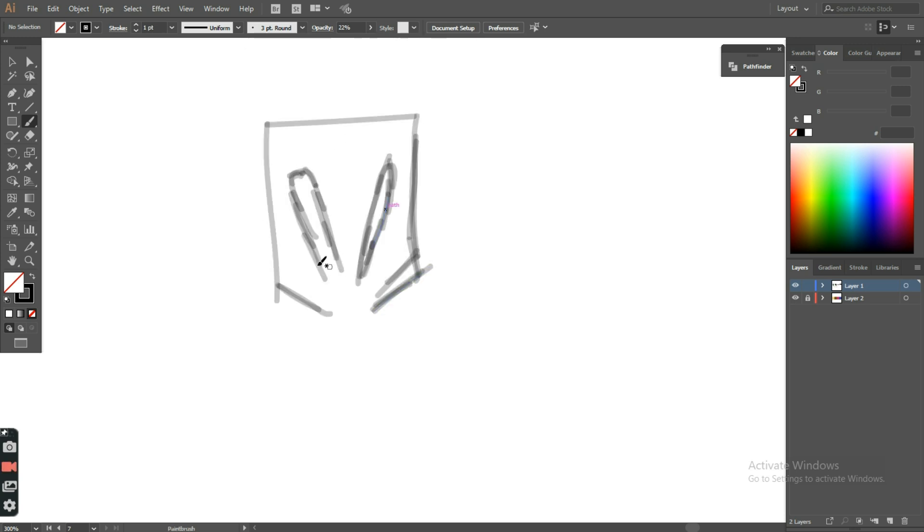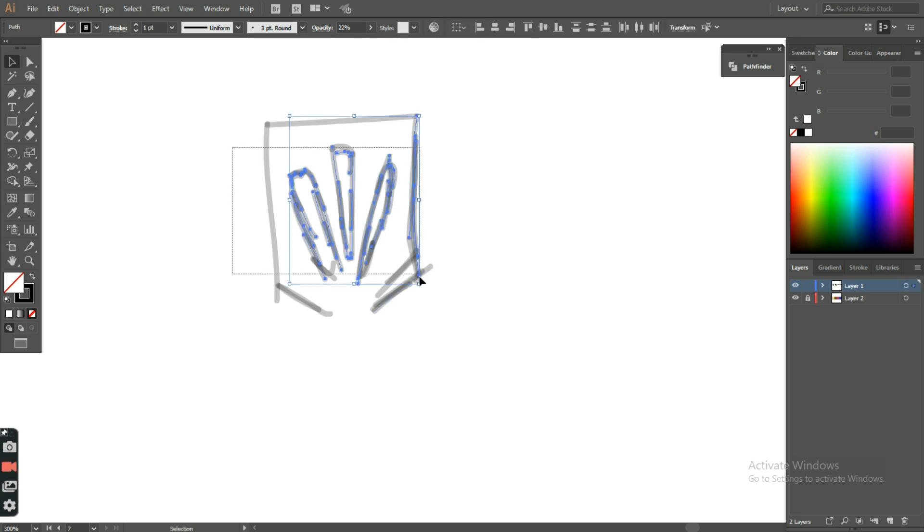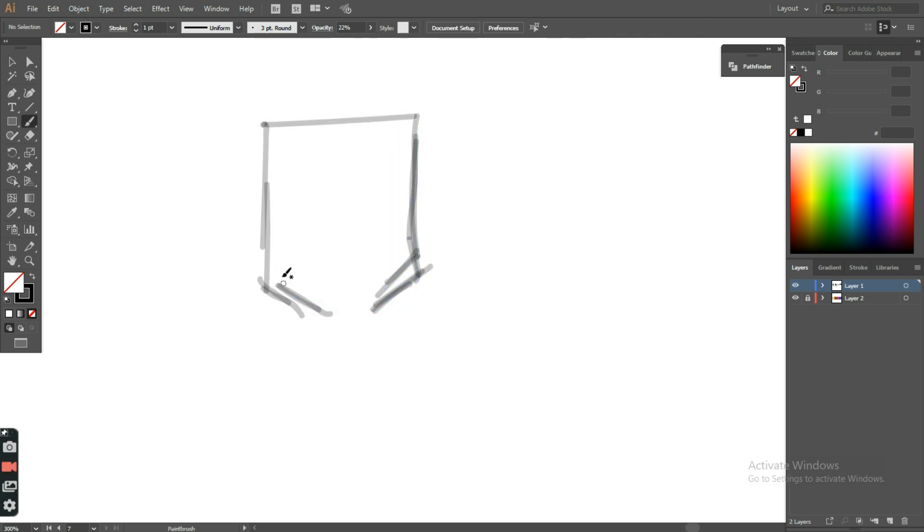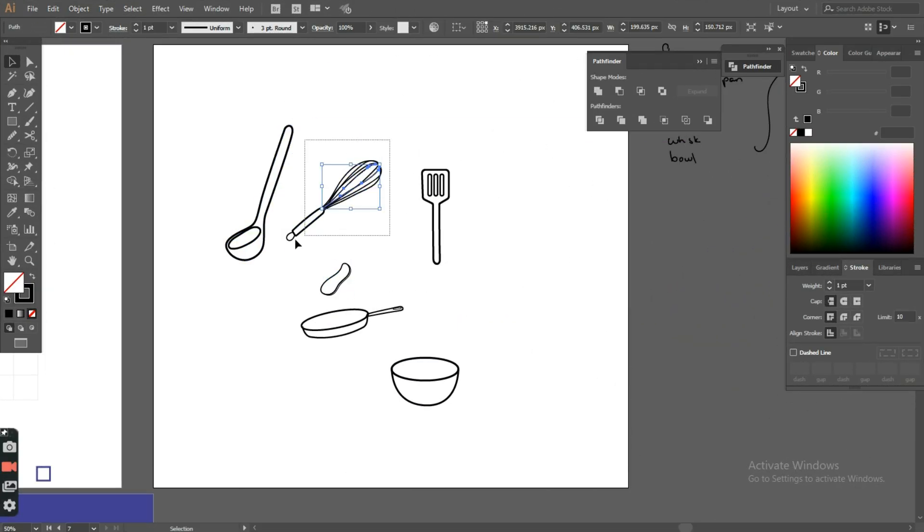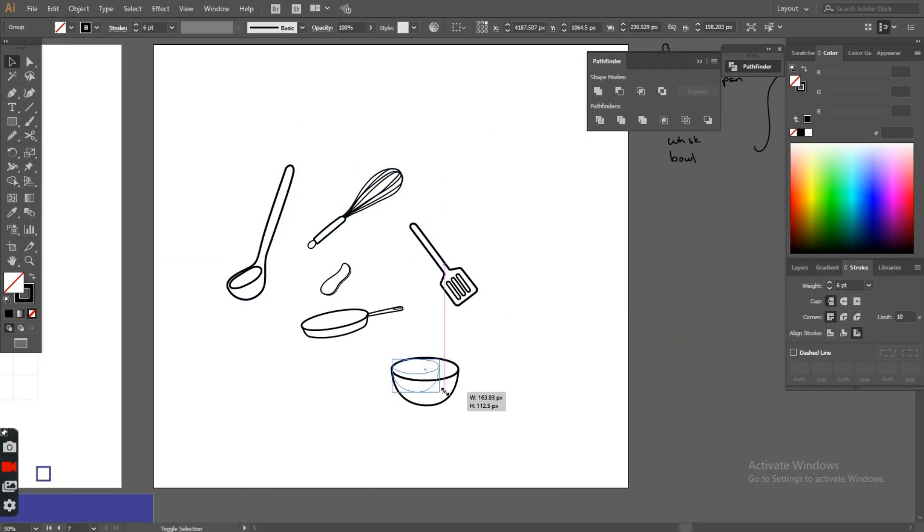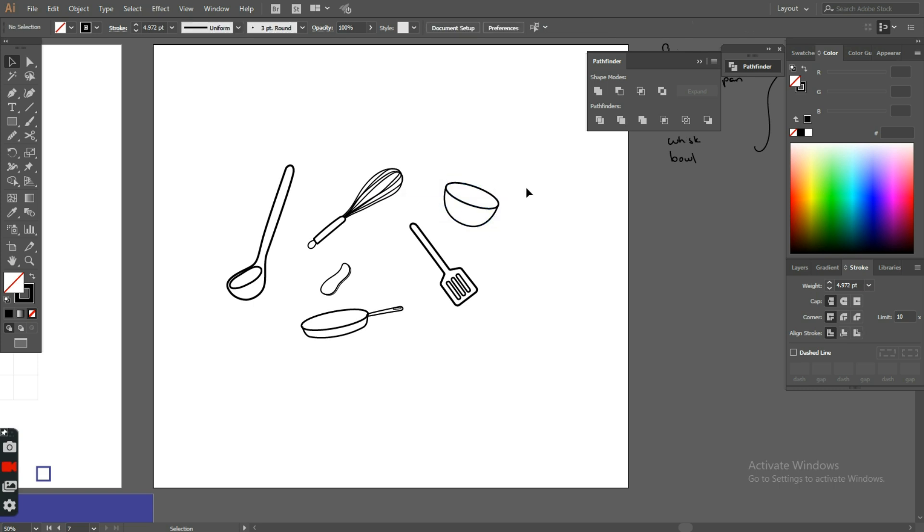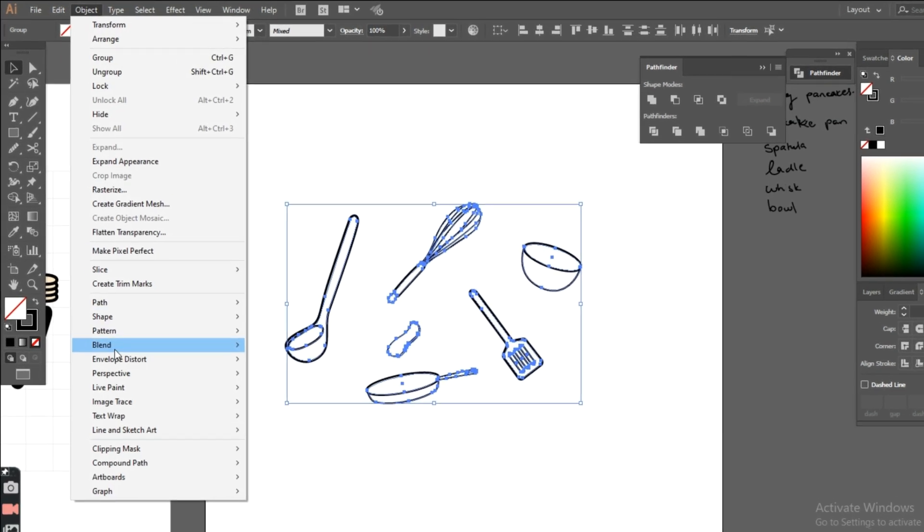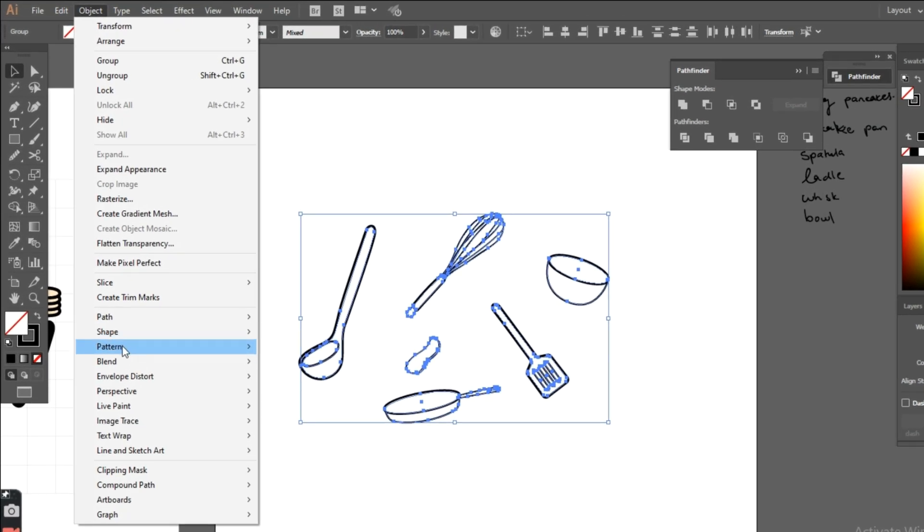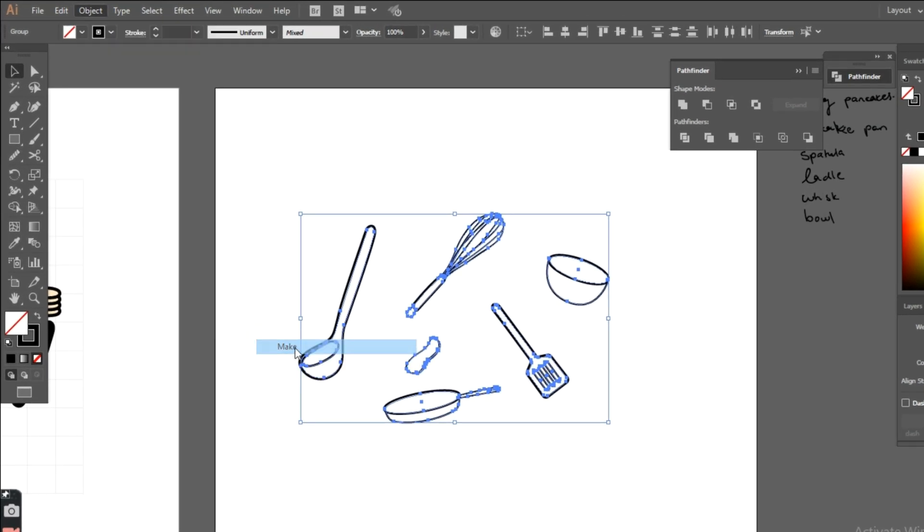Now, I finally created a perfect batter, but I somehow burned my pancakes. So back to my artboard, I'll just rearrange them a little and select them all. Next, I'll click on Object, then Pattern, and then Make.